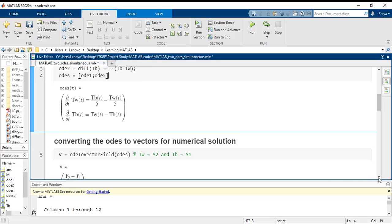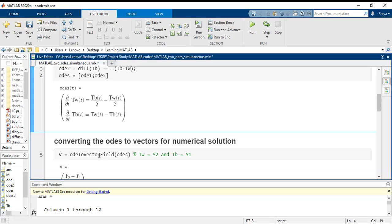In case you do not get this MATLAB inbuilt function, then I suggest that you go through the MATLAB documentation for this particular function. Just type in the name of this function in the MathWorks website and you will get a lot of information pertaining to which toolbox it belongs to. Once you know which toolbox it belongs to, all you have to do is make sure that that particular toolbox is installed in your system and then you can just call this function.